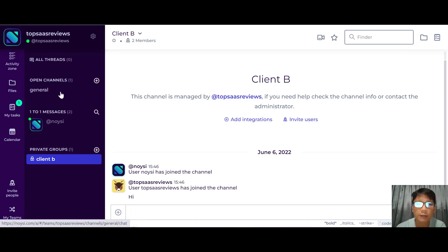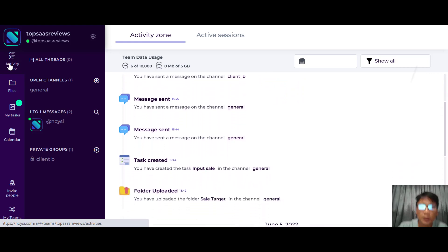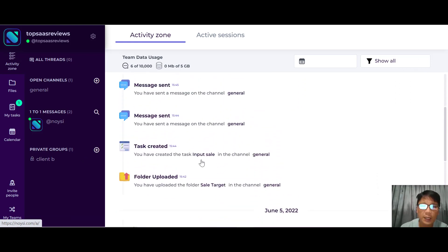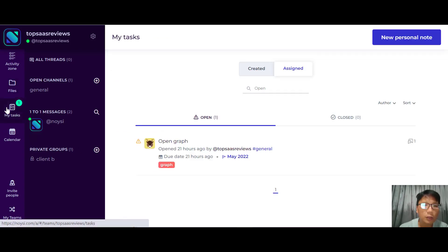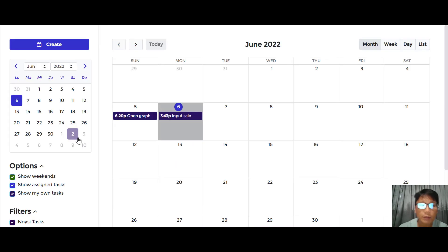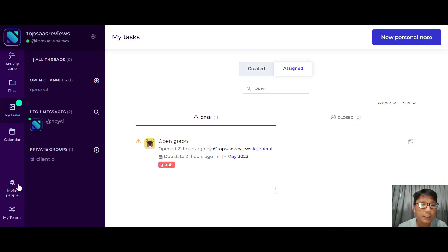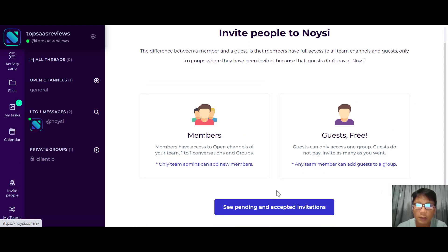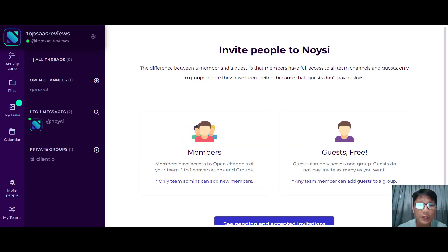In the activity zone you can see all activity — what was done today and yesterday, such as folder uploads or completed tasks. Under Files you can see all files created, and under Tasks you can see all tasks and who they're assigned to. For the calendar, you can integrate it with Google Calendar or Outlook with a simple click. You can also invite people to your workspace and create new teams — it's a very simple platform.